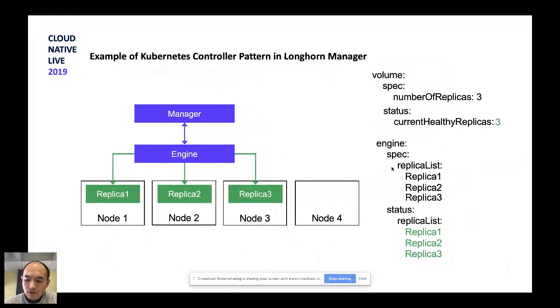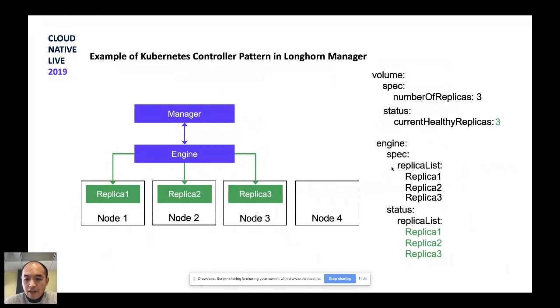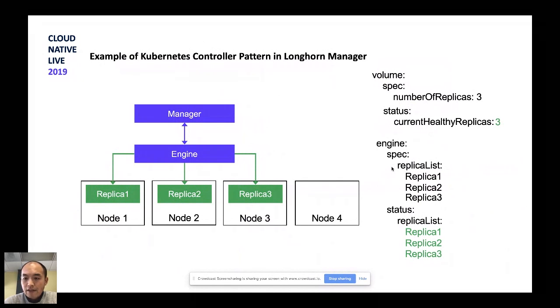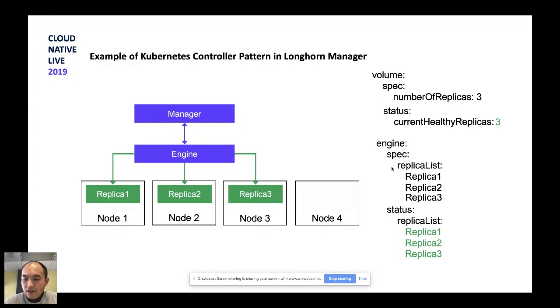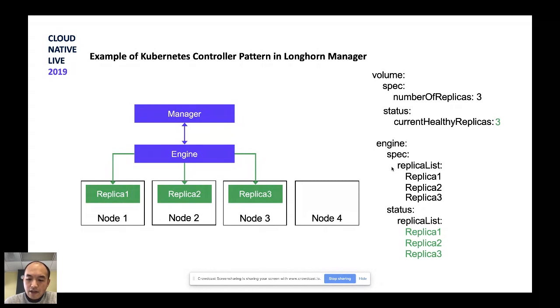So here is a quick example of why we say that Longhorn is cloud native or Kubernetes native controller. And here I show what the Kubernetes controller pattern is. If you know that Kubernetes controller pattern, sometimes people call it operator pattern, is the continuous reconciliation between the spec and the status. The spec is what the user defined, what status you want to get, and the status is the observation of the current status in the system. Here on the right, I have a volume defined as three replicas and the current status, we have three healthy replicas, so there's nothing we need to do. And the engine itself, they have a replica list, they have three replicas there. And the status, all three replicas are in the green, which means they're healthy, so nothing we need to do.